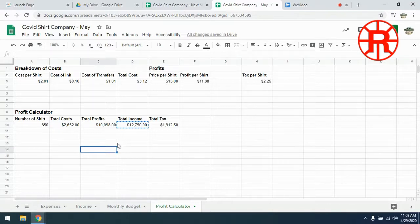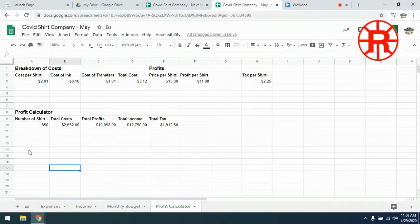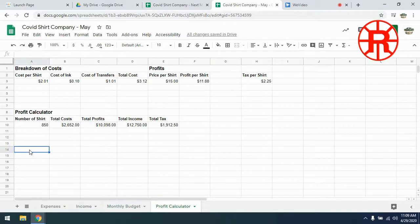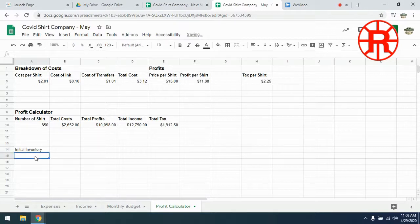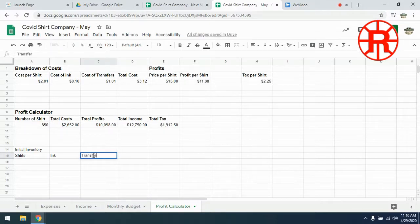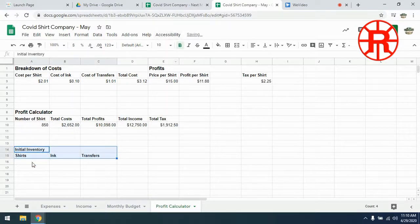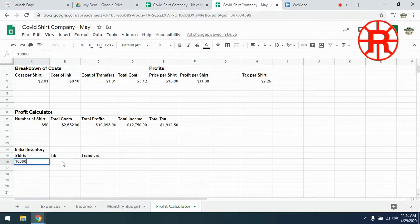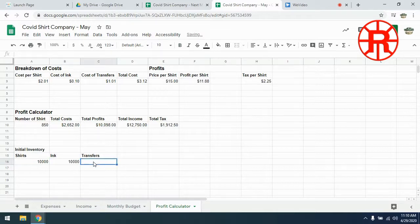One last thing we're going to add before we finish today is we're going to try to keep track of our inventory so we know when we're getting low on stock and when we're going to have to order more. We know we initially started with 10,000 shirts, so it would be a good idea to track how much we have in stock. We're going to add something called an inventory calculator, and we're going to start with our initial inventory of shirts, ink, and transfers — all of our raw materials. Our initial inventory was 10,000 shirts, enough ink to make 10,000 shirts, and 10,000 transfers. Then we're going to make a section for current inventory.